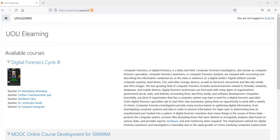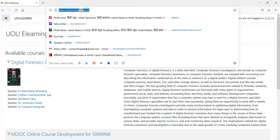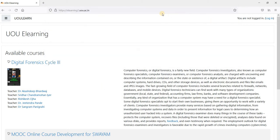Please type elearning2.uou.ac.in in your browser. Once you press enter, you will land into this home page.